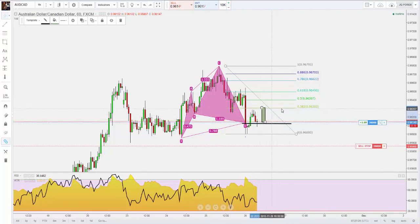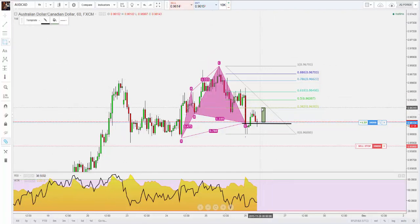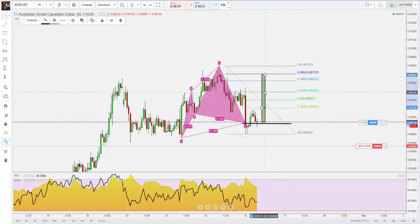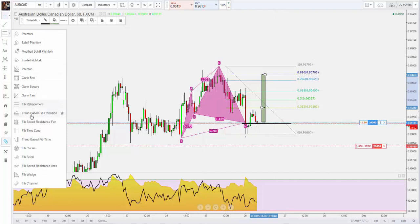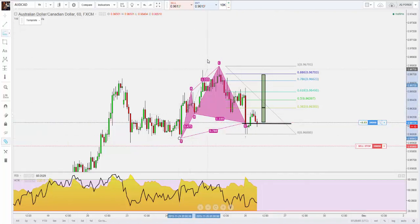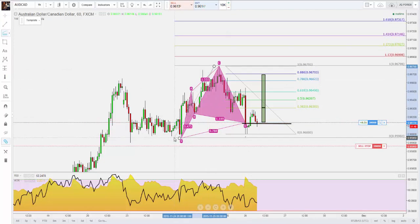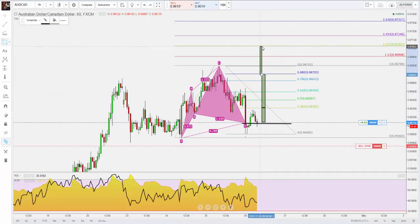I'll take half of my position off at the 382 retracement. If this target is hit, I'll roll my stops to break even. Then I'll take a third of my position off at the previous structure high. And then for the last third of my position size, I'll take a Fibonacci extension from X to C and shoot for the 127 extension, because I'm expecting a rally.